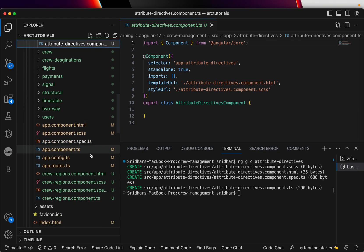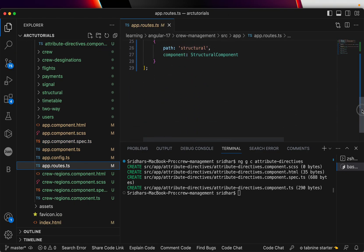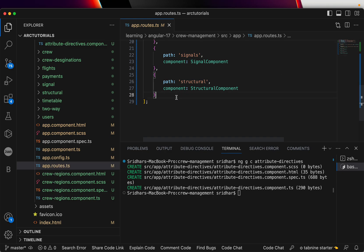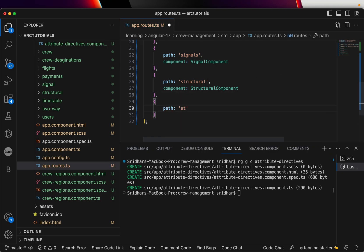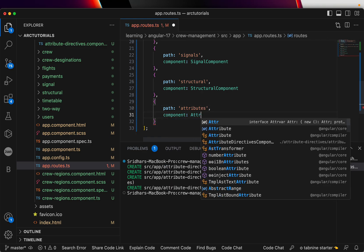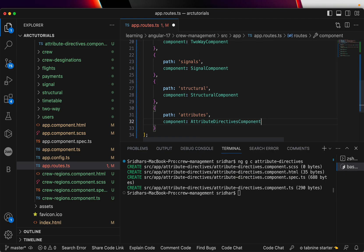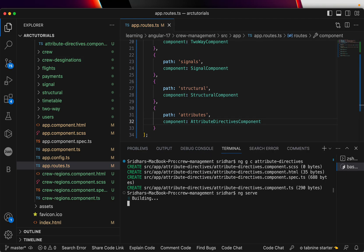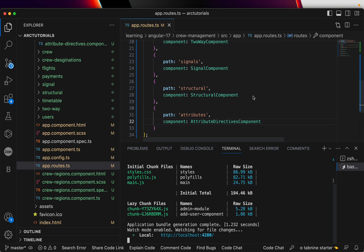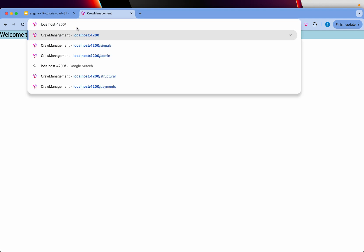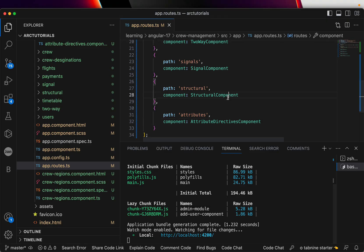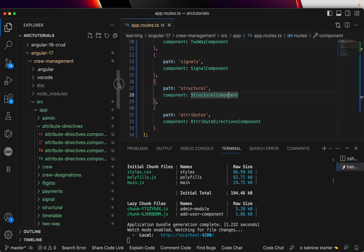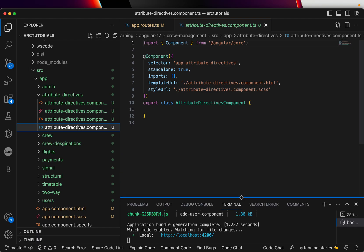A new component is generated by the name attribute-directives. This is a simple component. I'll go to app.routes.ts and throw in a quick route so that we can check. I'll call it path 'attributes' and component attribute-directives component. Now let's fire up the application by serving ng serve. If you're new here, make sure you like the video. So attributes, and it says attribute-directive works, which means the route is set up and the component is up.